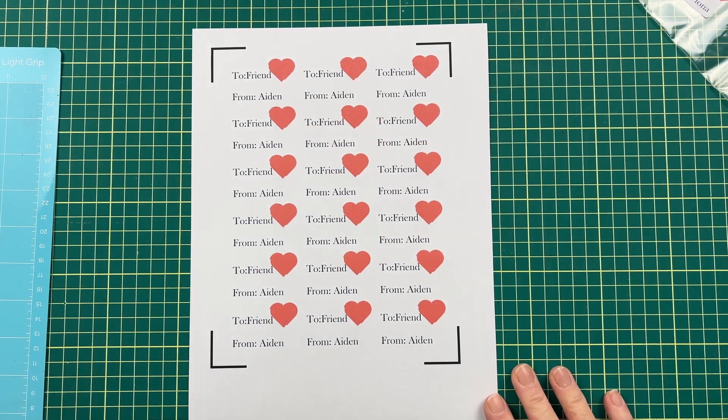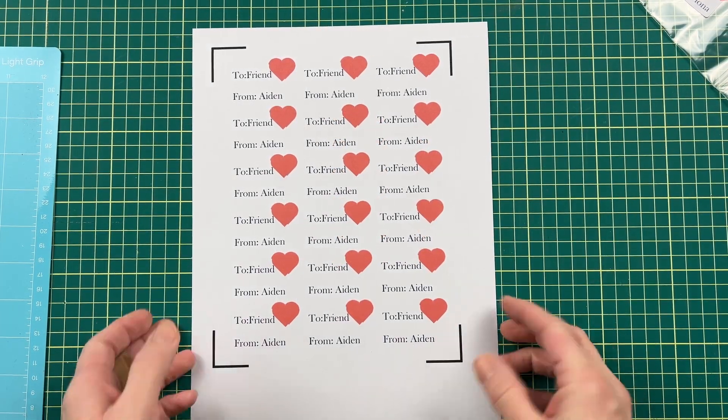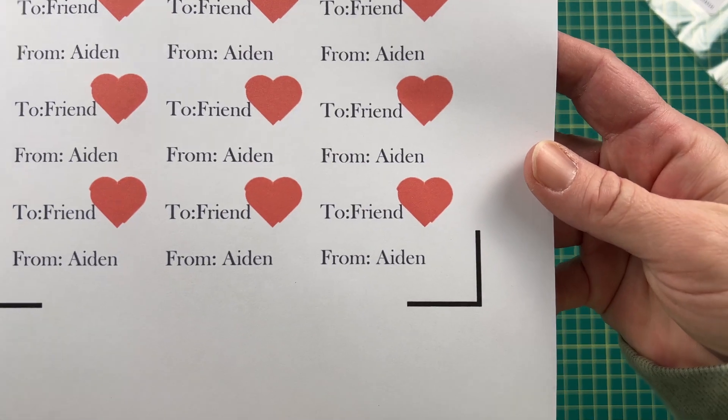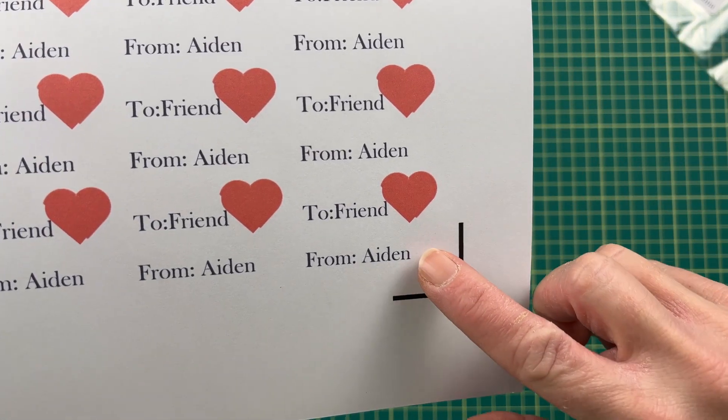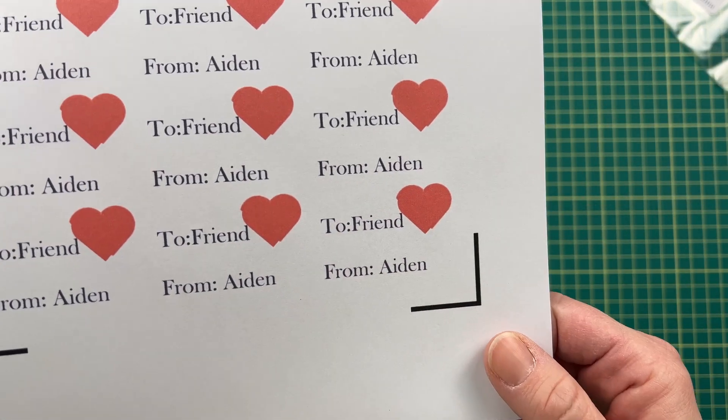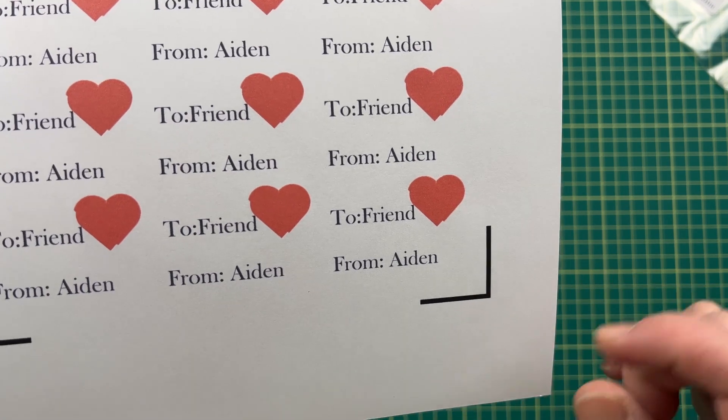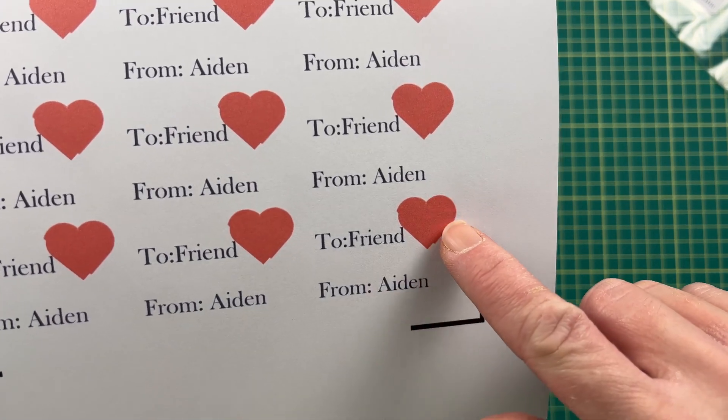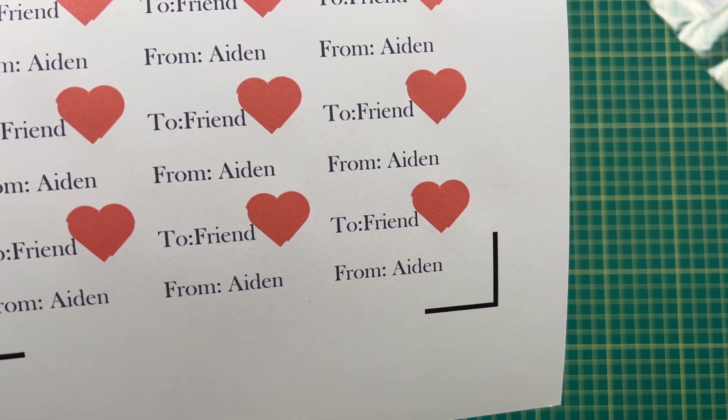So I've printed off my label sheet and you'll notice here that these hearts, I'm going to pull this up a little closer, they kind of look a little bit weird right? Because they were nice little hearts when I had them on Cricut Design Space. What Cricut has done is that they've actually made this heart bleed because I set that to my settings for cutting it out.